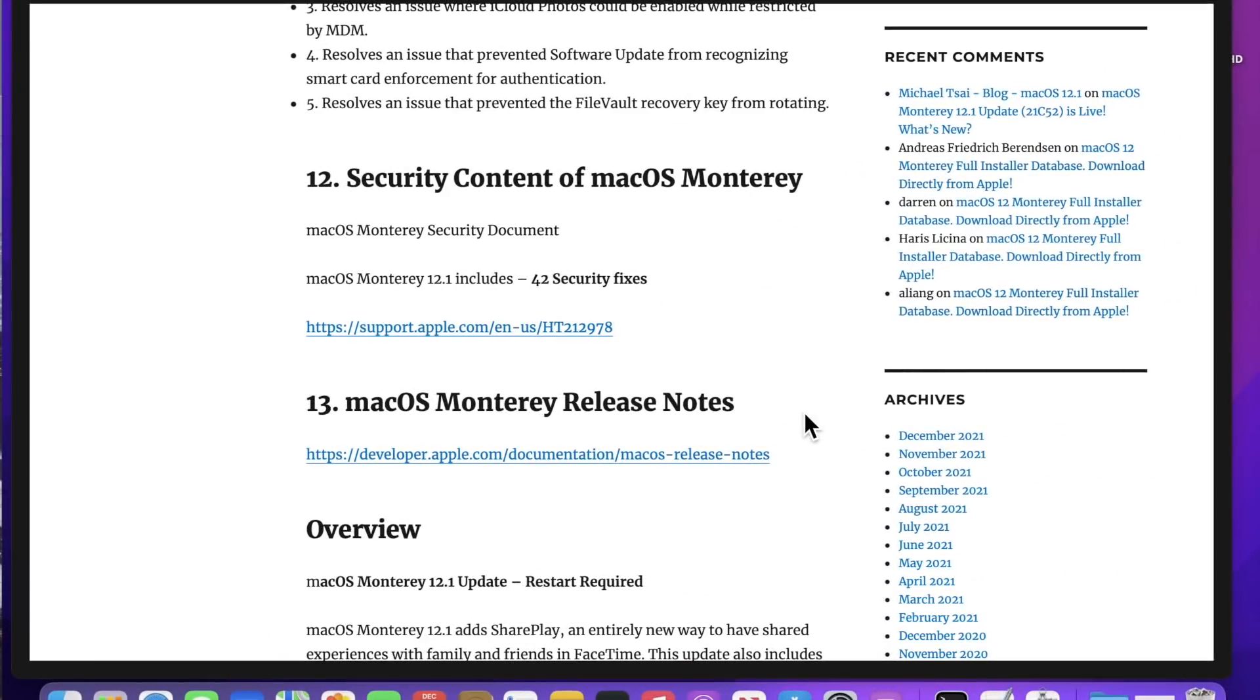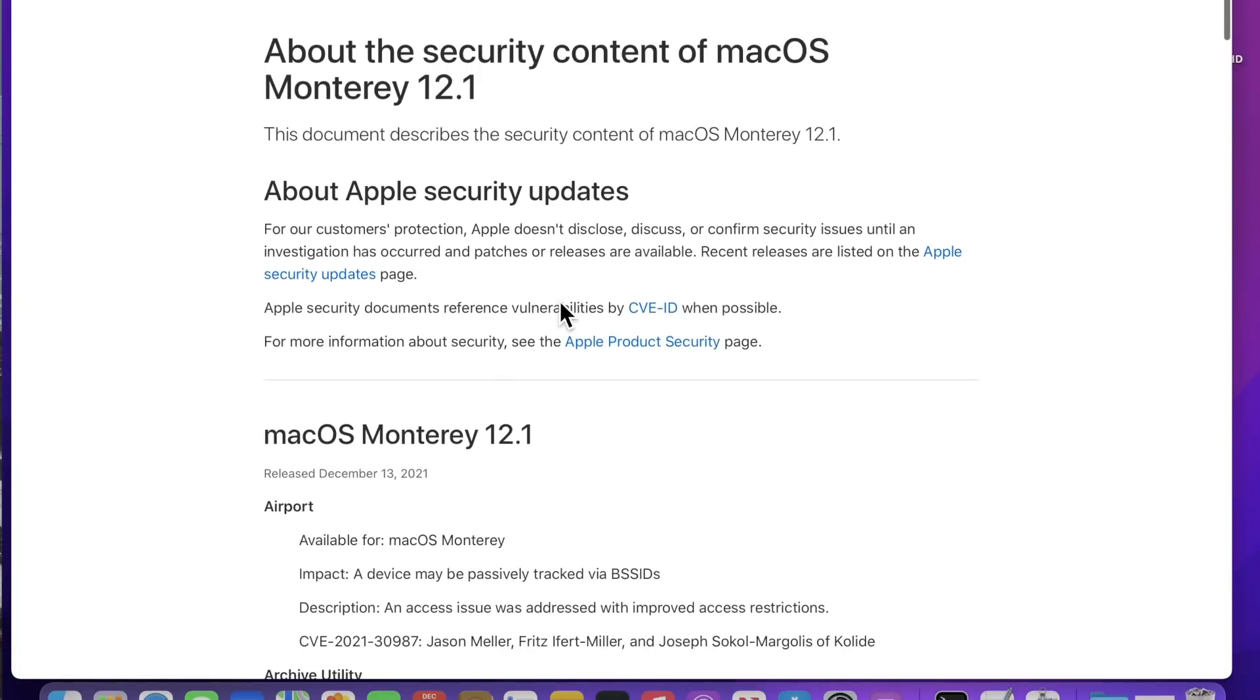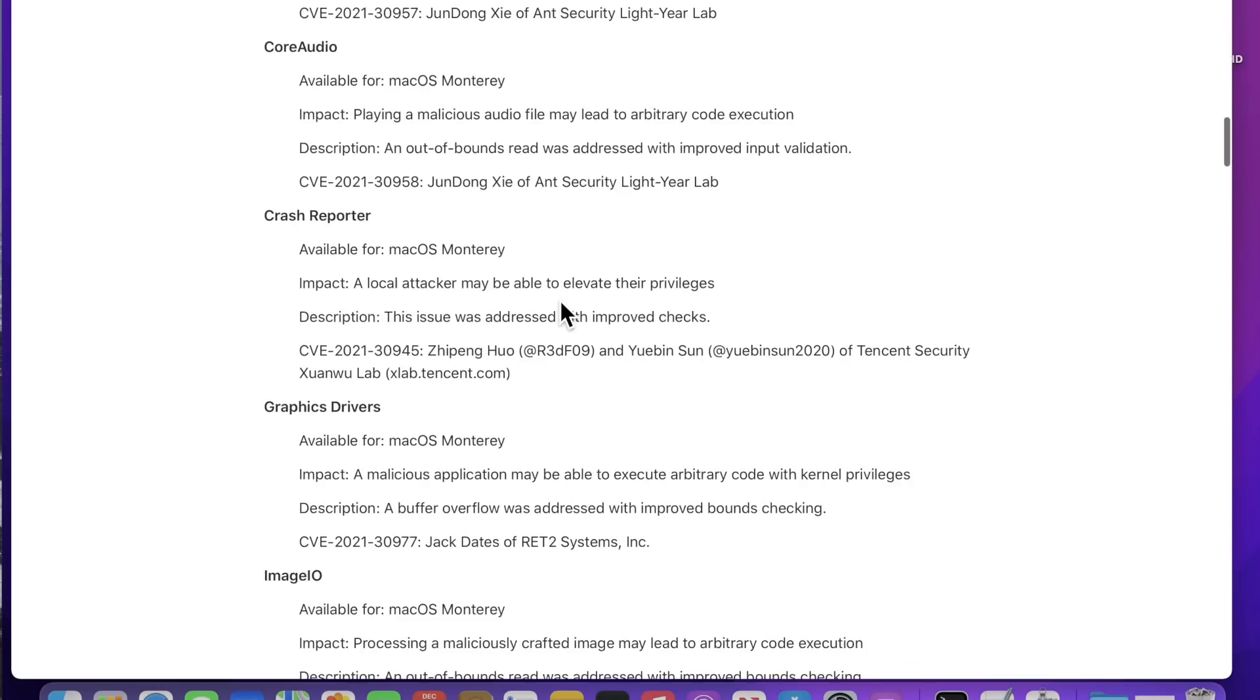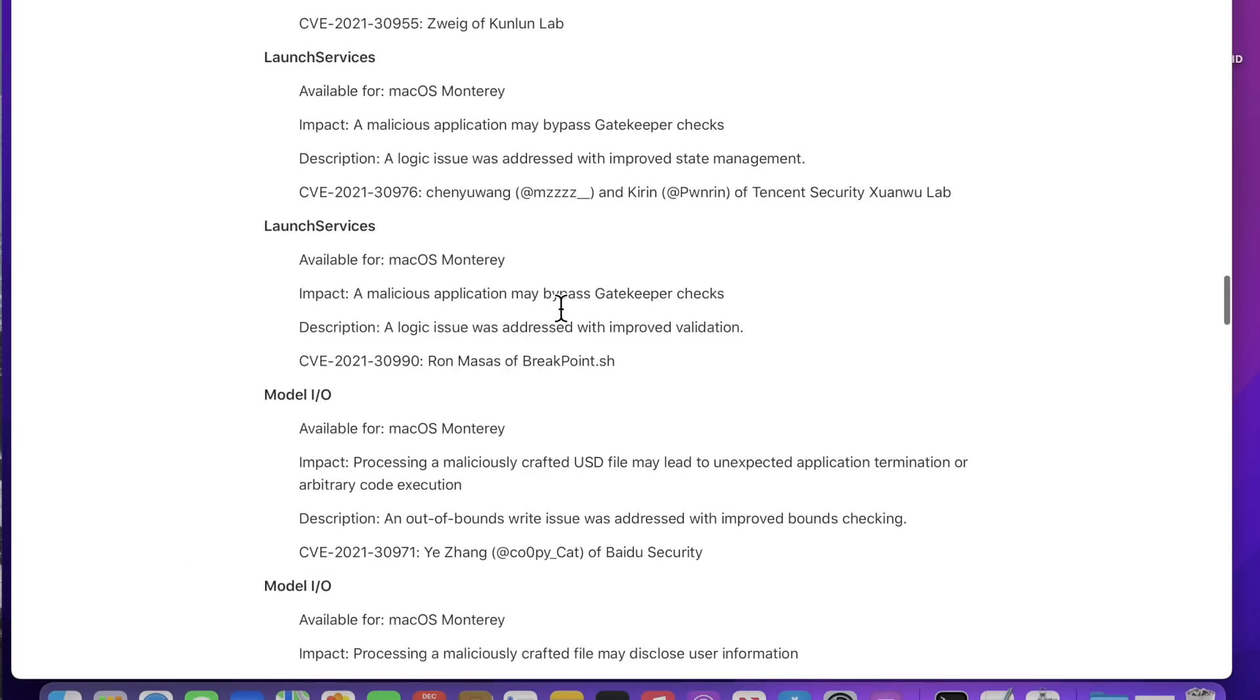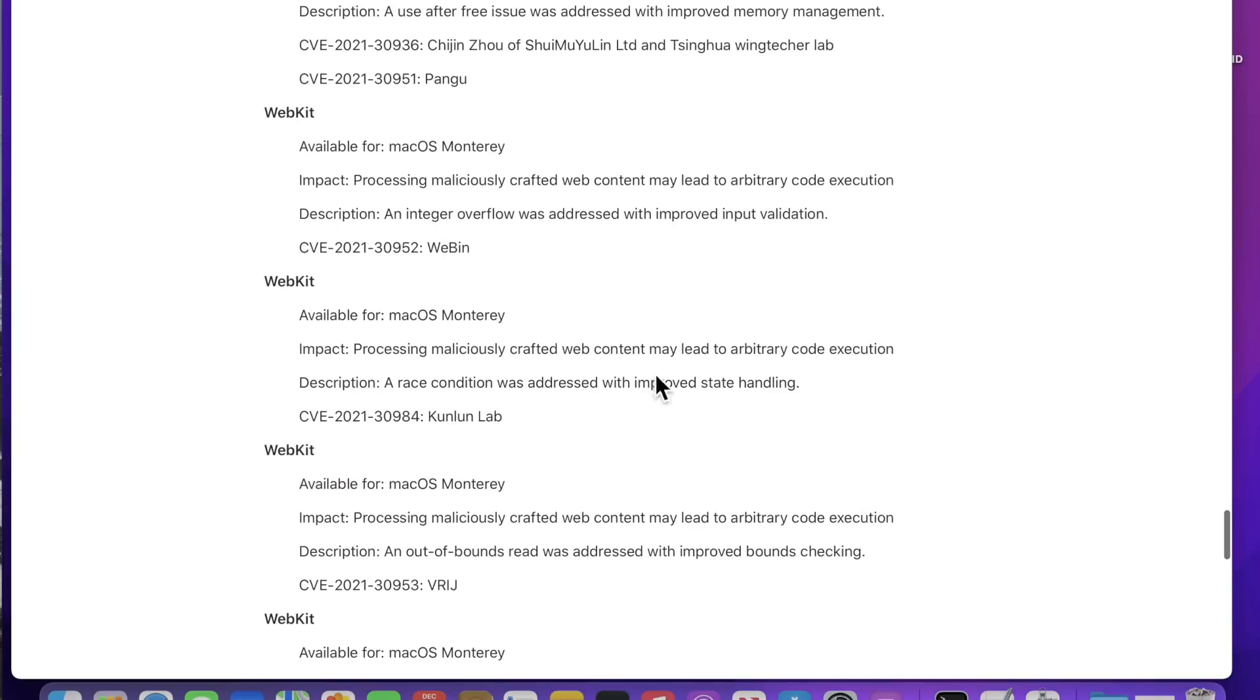Let's talk about the macOS Monterey 12.1 security fixes. Apple fixed 42 individual security fixes, and I've put a link here to the security content page, and you can see all of the vulnerabilities that were fixed or patched in this release. It's a really large list.